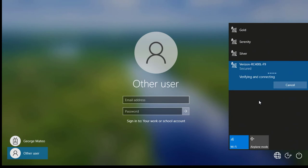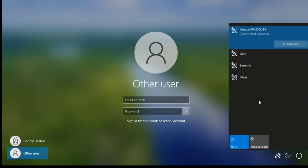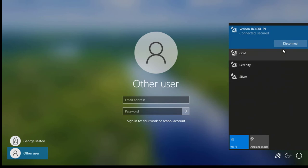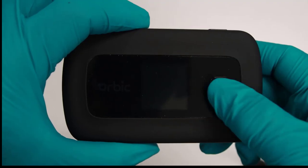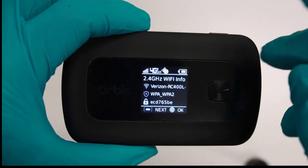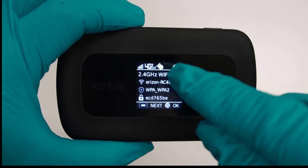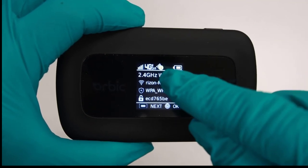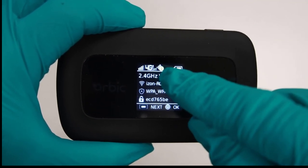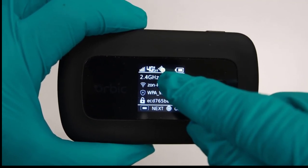A verification will occur to complete the connection. A successful connection will be noted below the Wi-Fi name with a notice stating connected, secured. The wireless device will display a 1 stating your single successful connection.